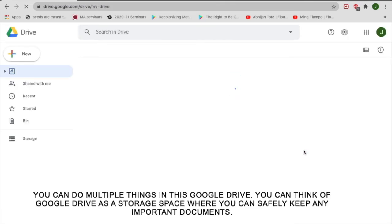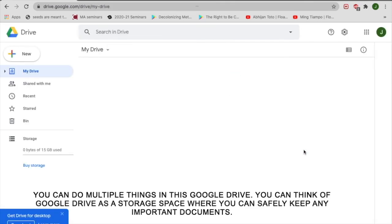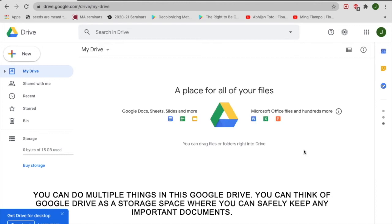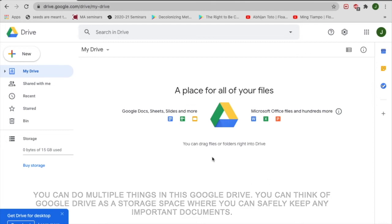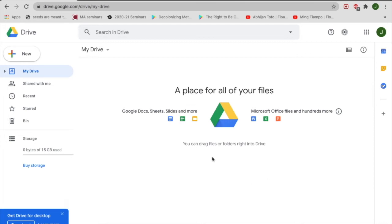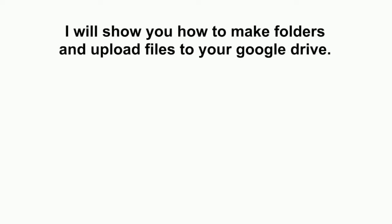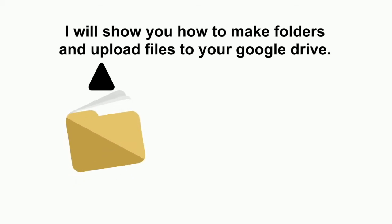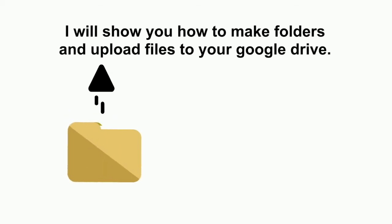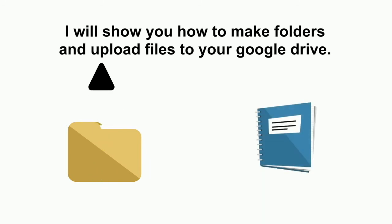You can do multiple things in this Google Drive. You can think of Google Drive as a storage space where you can safely keep any important documents. I will show you how to make folders and upload files to your Google Drive.